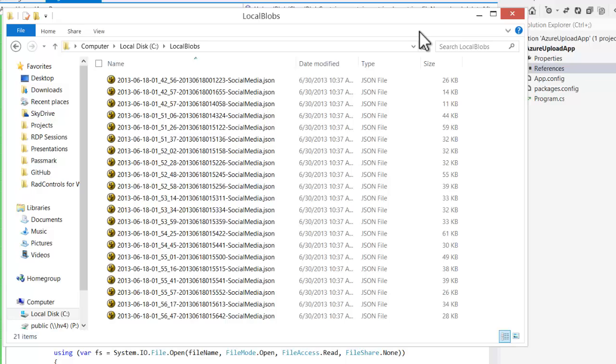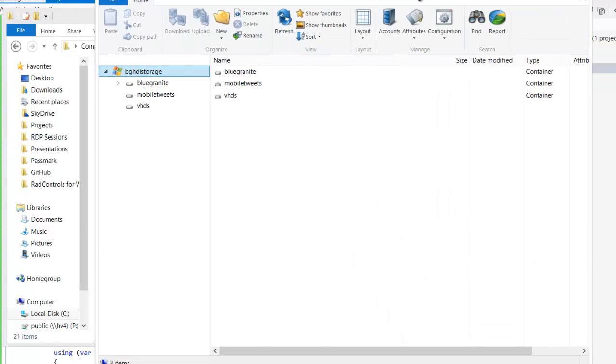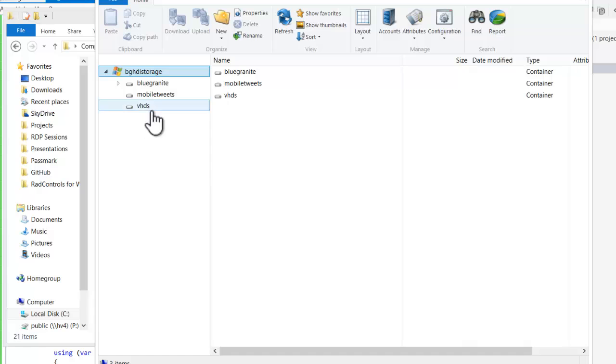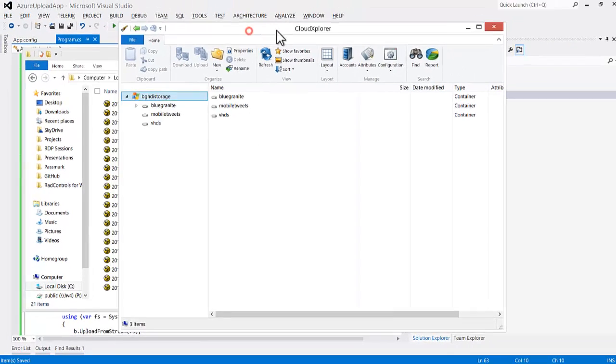And those files are going to be uploaded into this storage account, and we see that there is not currently a demo container here. If I refresh, I don't have a demo container yet, so that's going to be created.